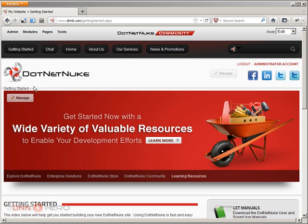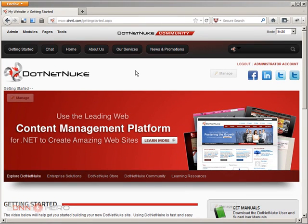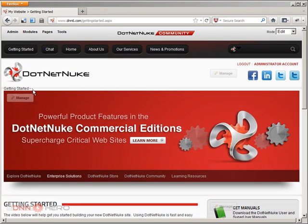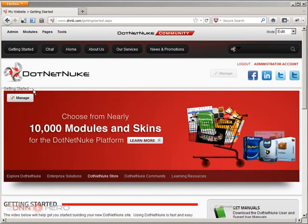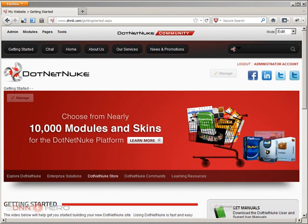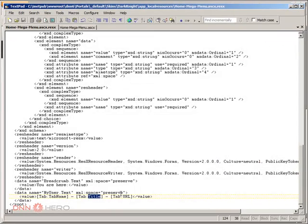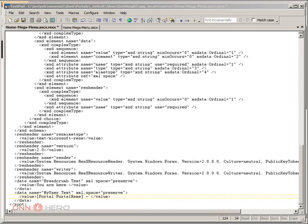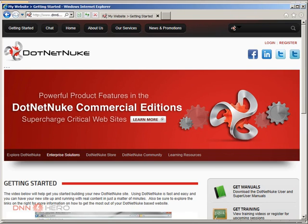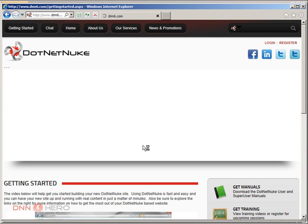After refreshing, the tab name is showing up. But there's no tab title - maybe the page doesn't have a title set. And the tab URL doesn't show up either, so those tokens may not be up to date. We can also try the portal name token. Let's go back and try two more: portal name and the current date, which is another available token. Let's save this and refresh.